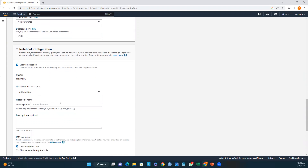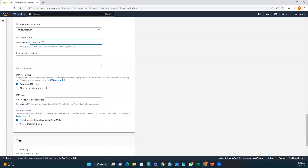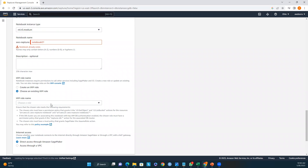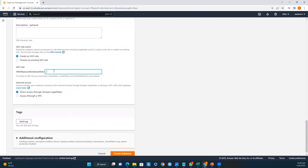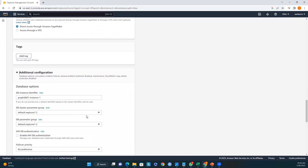I'll create a notebook. The notebook name will be 'notebook-02'. You can optionally add a description. For the IAM role, I'll create a new IAM role — I'll name it 'neptune-notebook'. For internet access, I'll use direct access through Amazon SageMaker. You can also add up to 50 tags if needed.